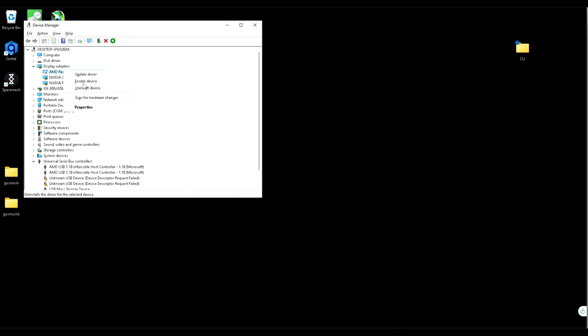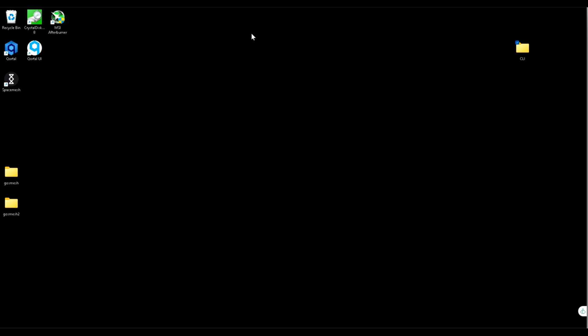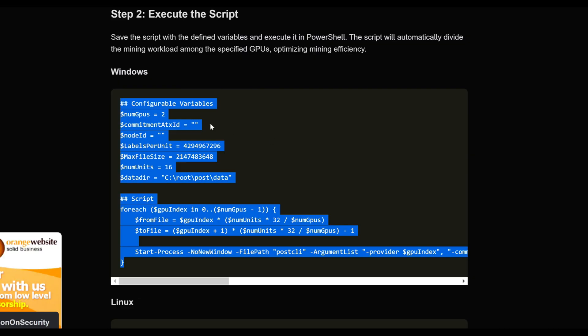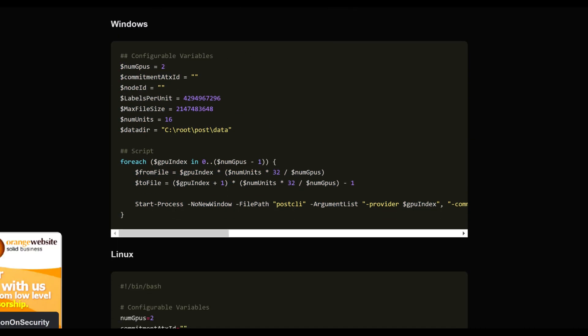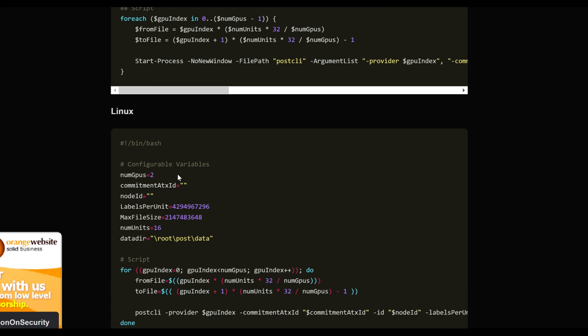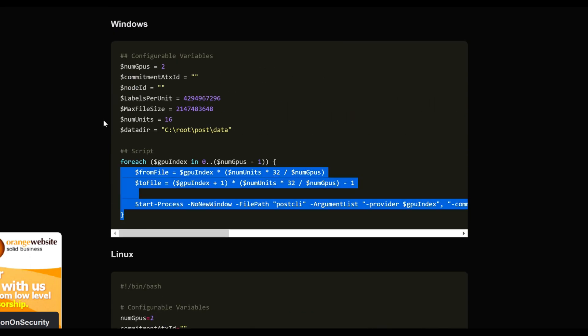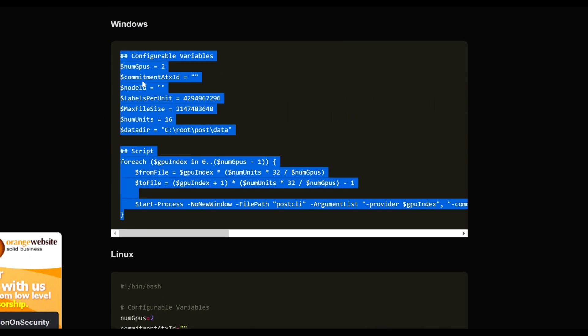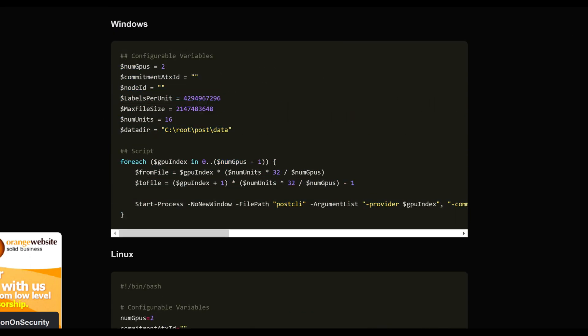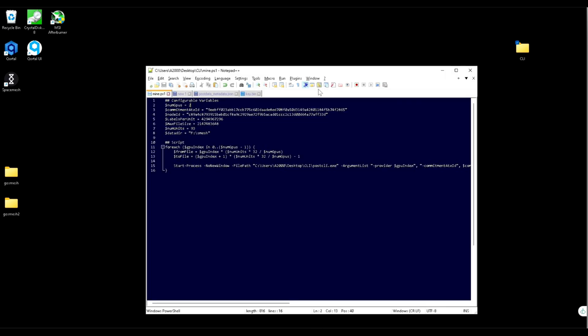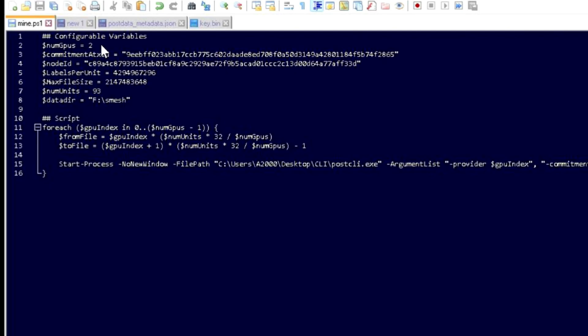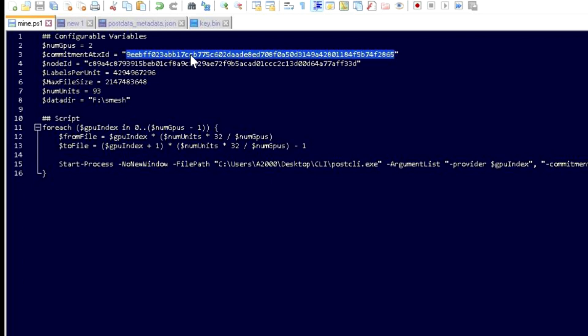Next thing is we go to the contribute website and we have two scripts: one for Linux, one for Windows. Mine is Windows, so we're going to copy that. I already have mine here. Let's go through the variables. Number of GPUs is whatever cards you have, doesn't count integrated because we just disabled that. On my case, two. Committed ATX ID: this is the same for everyone, it's the golden ATX ID. You can get this on Discord, but I also leave it in the description.